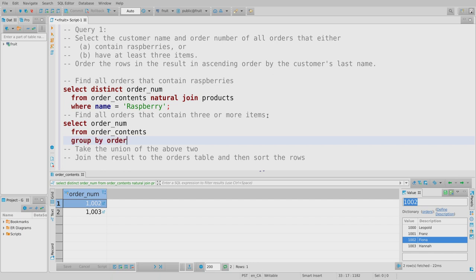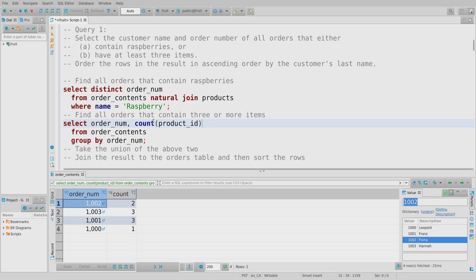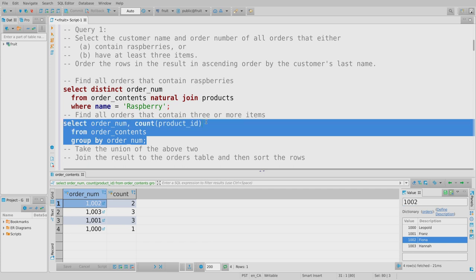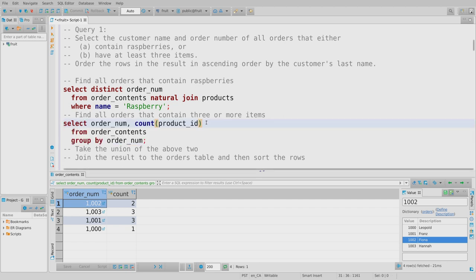Grouping by order number gives me one bucket per order. Using the COUNT aggregation function, I can count the product IDs to see how many products each order contains. I don't actually care about the specific count — I want to keep all order numbers that have at least three. So I can either use a nested query with a WHERE clause, or use the HAVING clause.